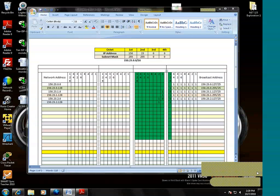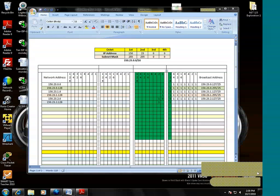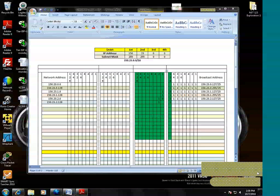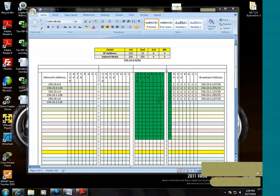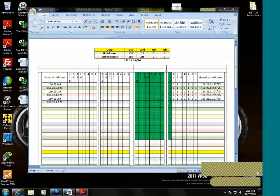All right, now this was somewhat of a simplistic subnet requirement. Imagine us having to deal with a slash 28. We'll be dealing with four bits in the fourth octet, then once we max out those four bits, we'll have to jump to the third octet, grab a bit, then go back to that fourth octet for four rounds. I mean, it could be somewhat confusing.